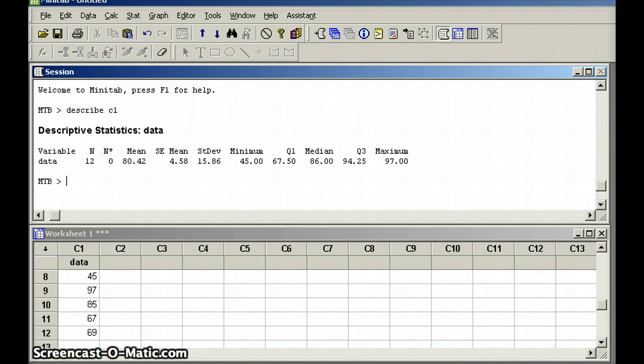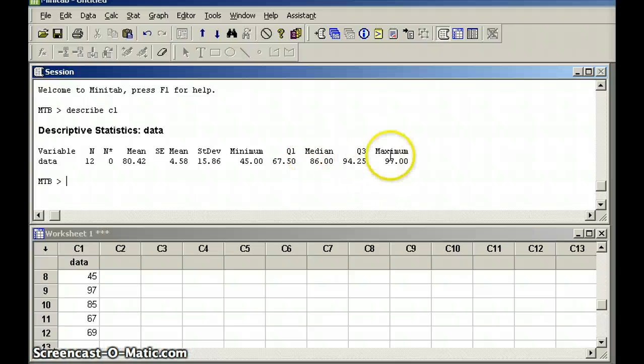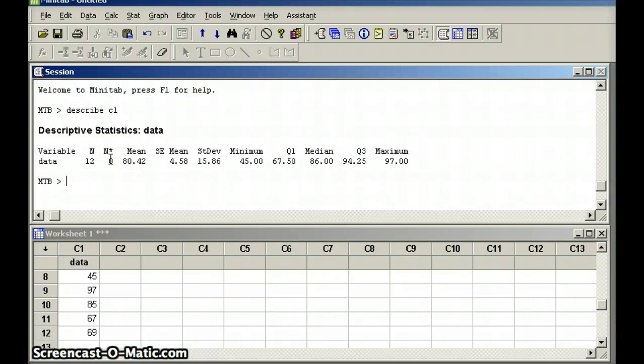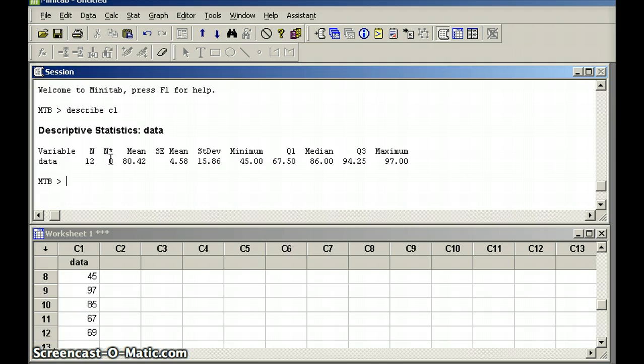You'll notice on my computer I have an N of 12, a mean of 80.42, standard error of the mean, standard deviation, minimum, Q1, median, Q3, maximum. You may not have the Ns set up. That's not crucial to have that, but you should have all of the other bits of information. So 12 items with a mean of 80.42 and a standard deviation of 15.86. That's what we have for this data set.